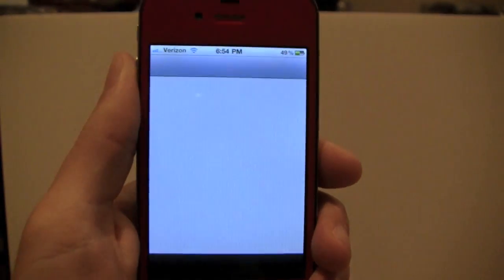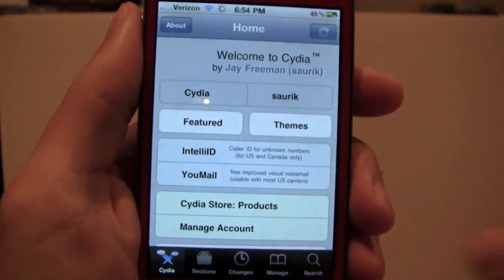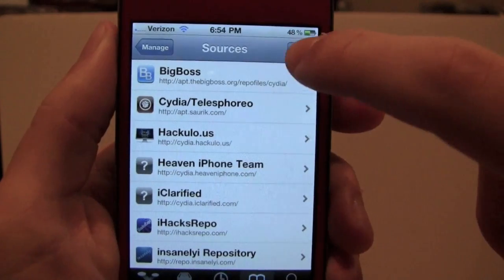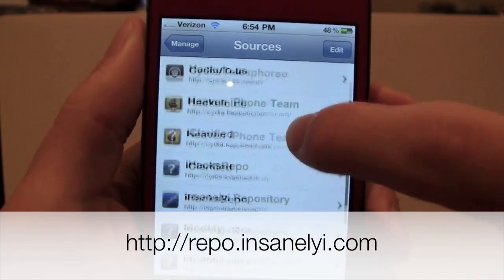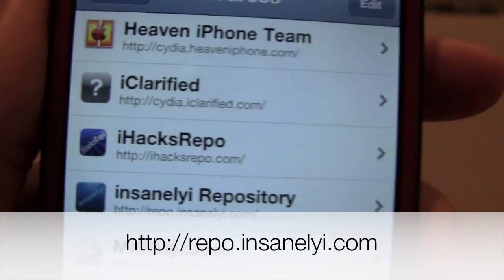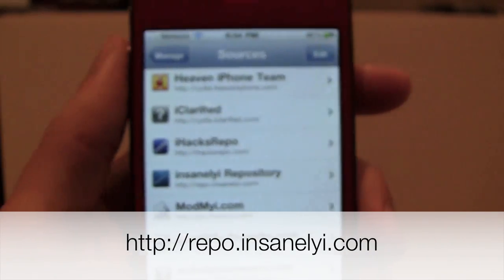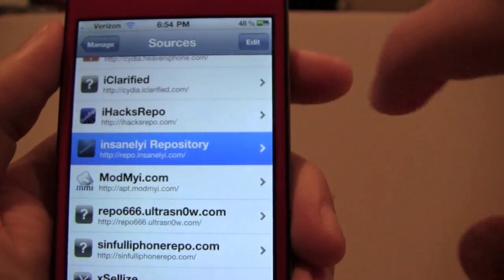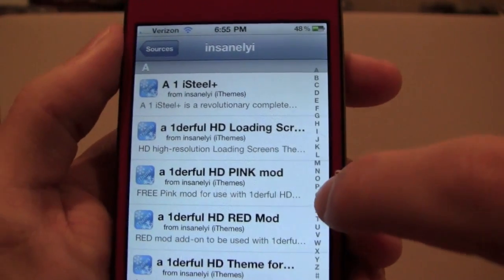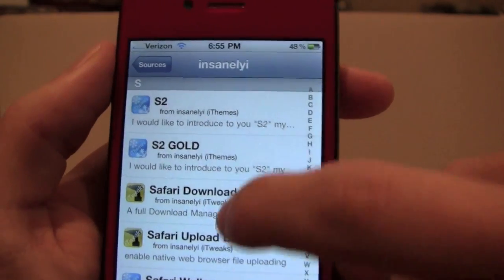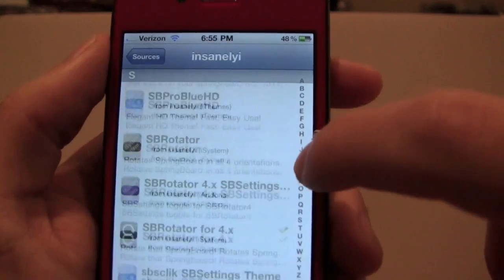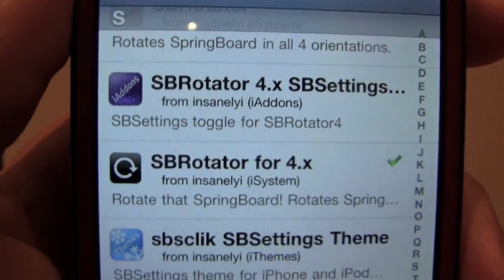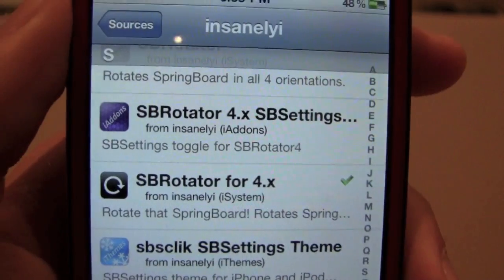You're going to go into Cydia and go into Manage, then Sources, and you're going to add — go to Edit, Add. You're going to add the Insanelyi repo. It's repo.insanelyi.com. Once you have that, stay in Sources and click on the repo. Go down to S and find SB Rotator for 4.x. If you're on a 4.something firmware, this is the one you're going to want to download.